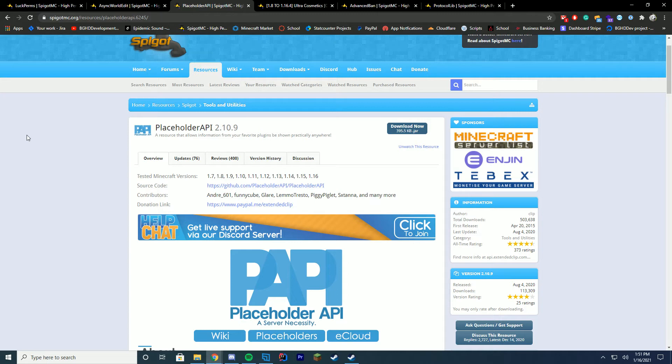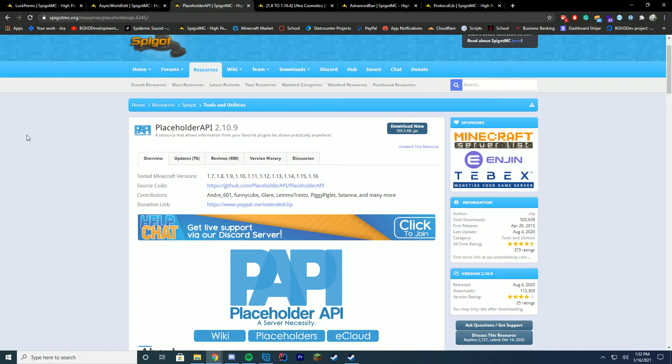So pretty much what Placeholder API does is when you are running on a plugin, a plugin can go ahead and add placeholders and then those placeholders can be used throughout the server in other ways as long as you have the plugin on the server, which is terrific. I highly recommend checking it out if you have any need for placeholders. So you can do this in menus and any plugin can add support for Placeholder API.